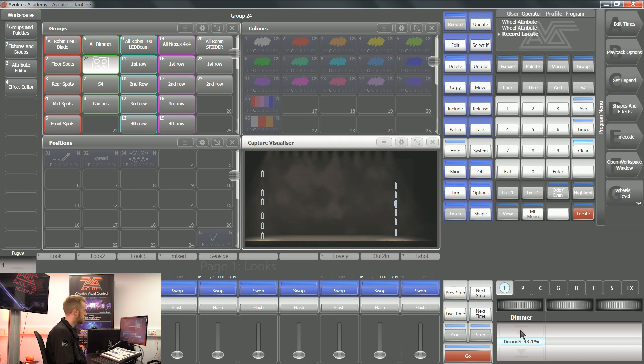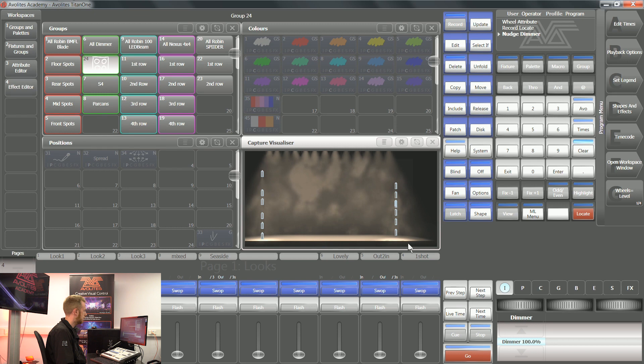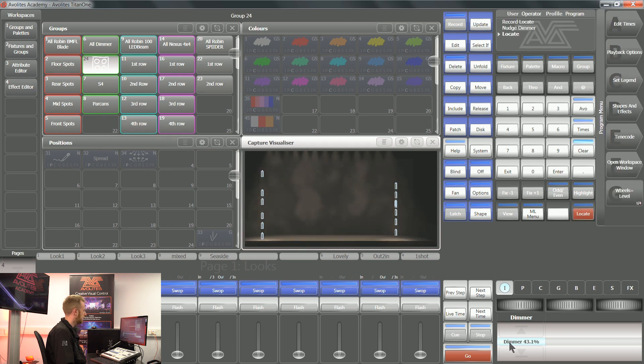Now I haven't set a limit to these fixtures. I can still turn them up to 100% intensity, but when I locate, they're going to locate with that new instruction.